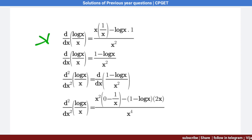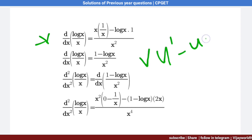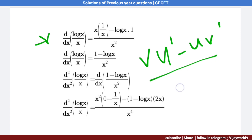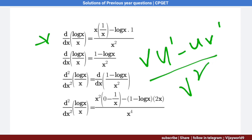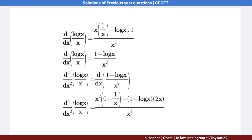The u by v differentiation formula is: (v · u' − u · v') / v². Here, u = log x and v = x.